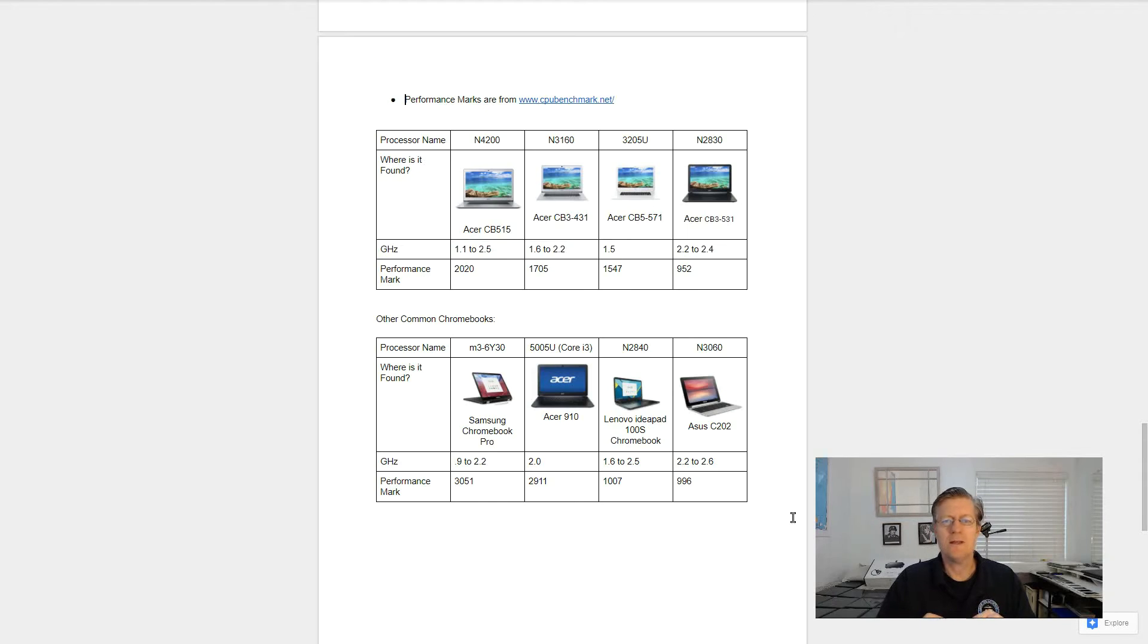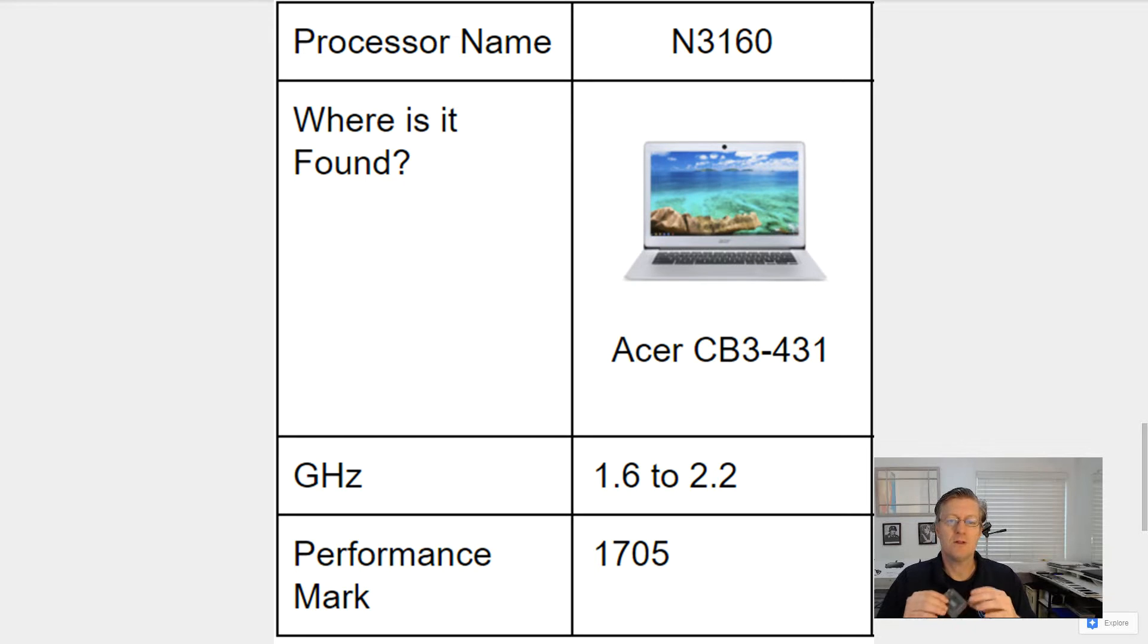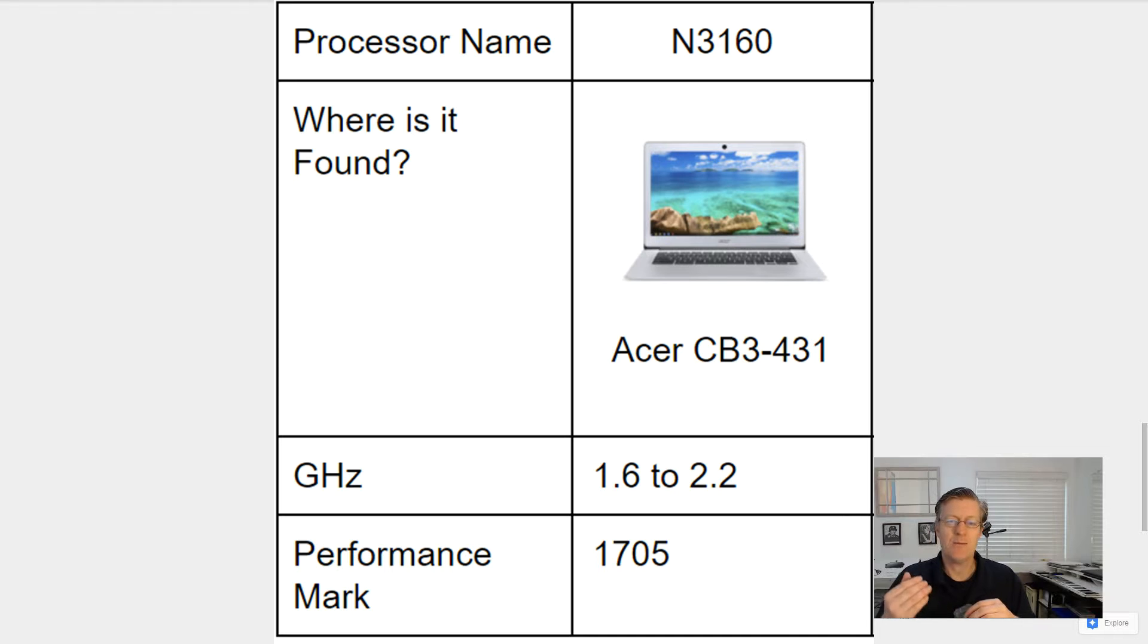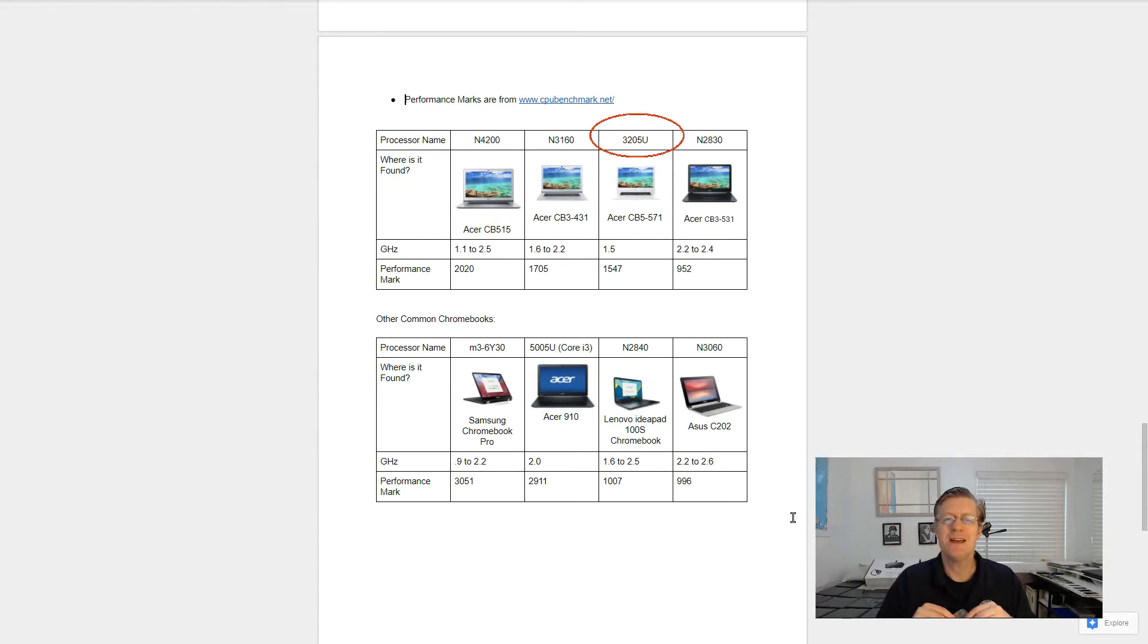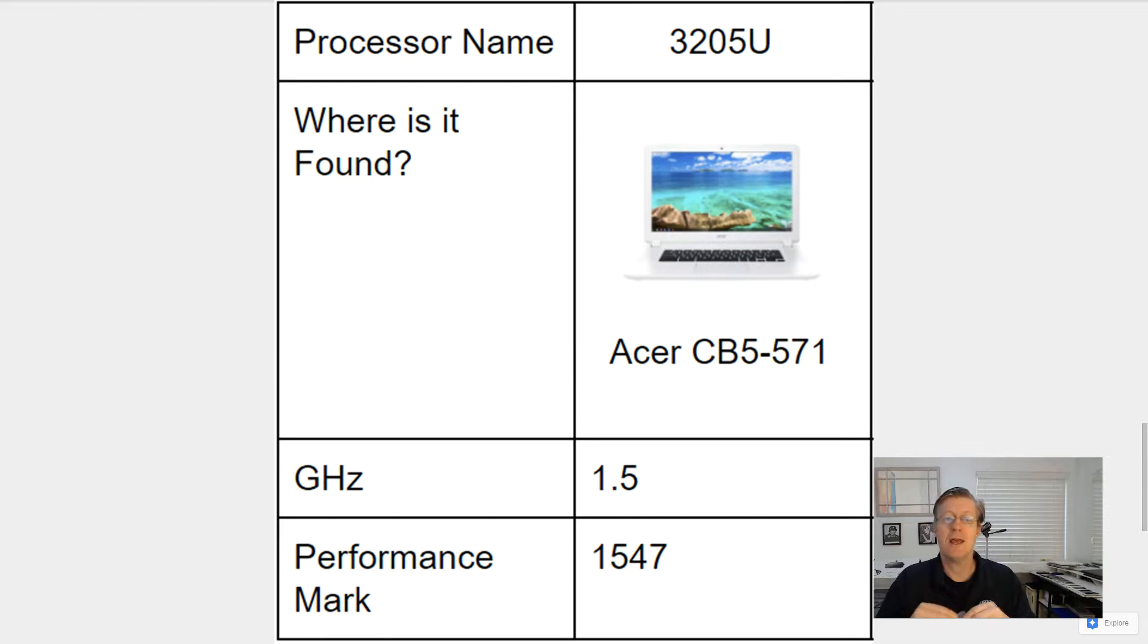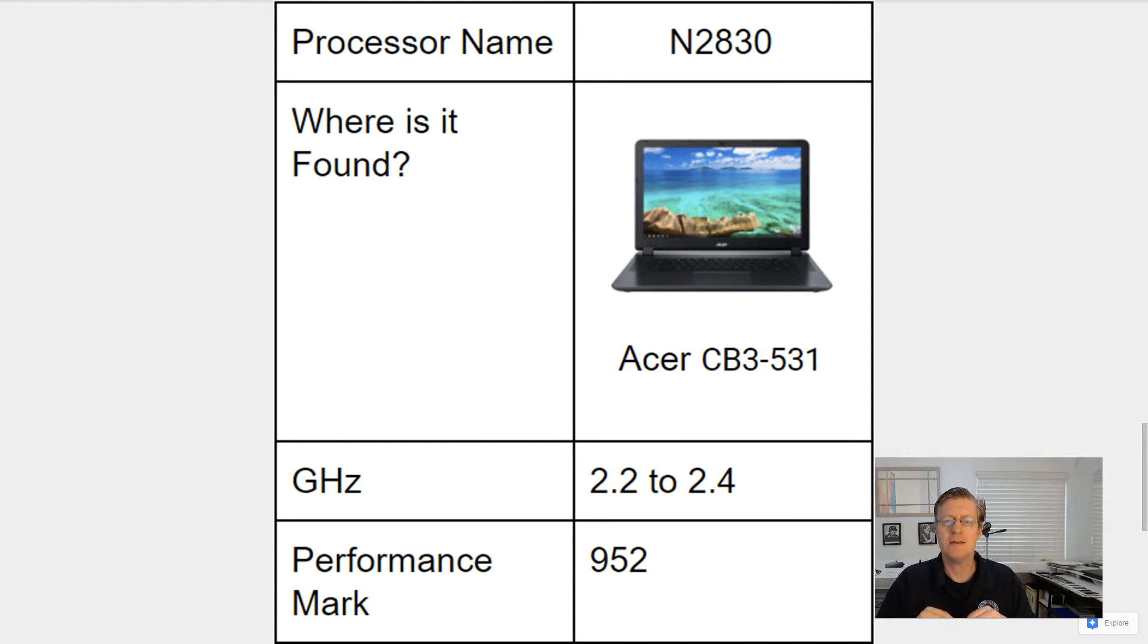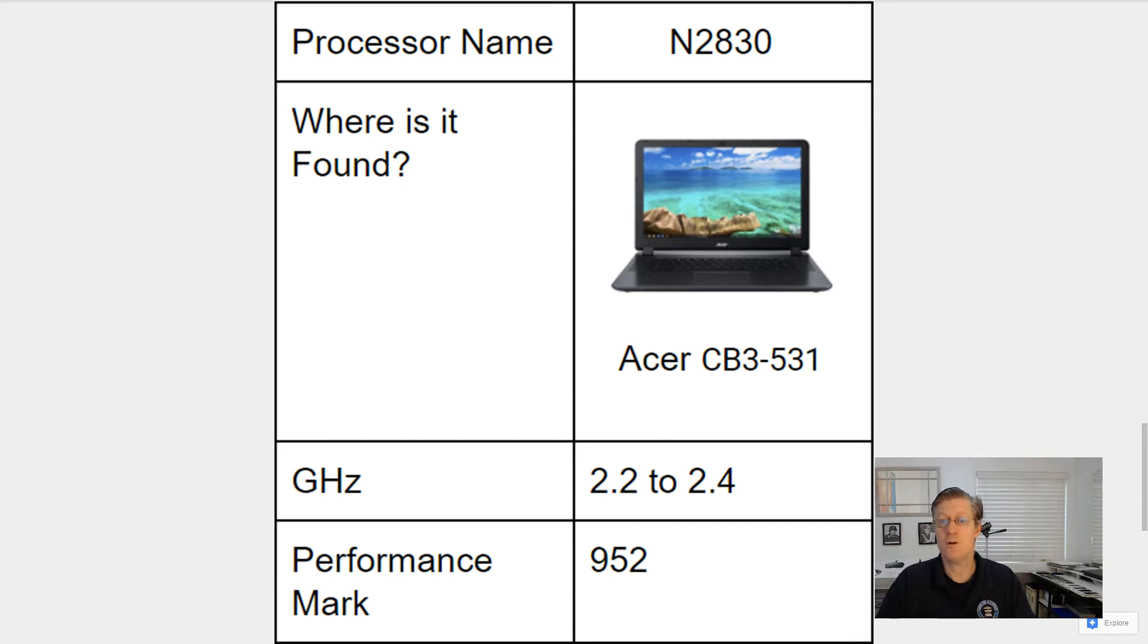Right next door is the N3160. Now that's found in the Acer CB3-431. That one runs between 1.6 gigahertz and 2.2 gigahertz, and the performance is less at only 1,705. Next is the 3205U processor found in the Acer CB5571. This is running at 1.5 gigahertz, and the performance mark is 1,547. Next we have the N2830 found in the Acer CB3-531. That runs between 2.2 and 2.4 gigahertz, and its performance mark is only 952.